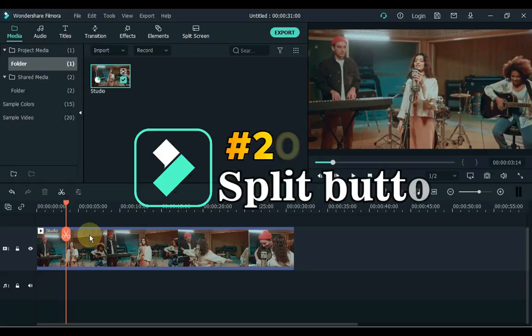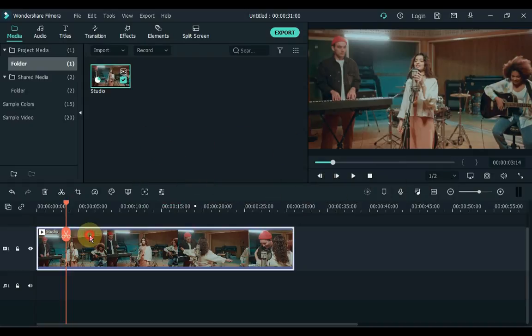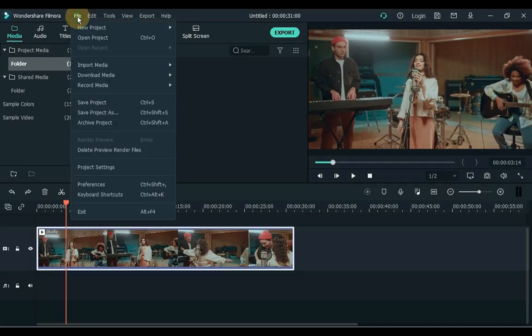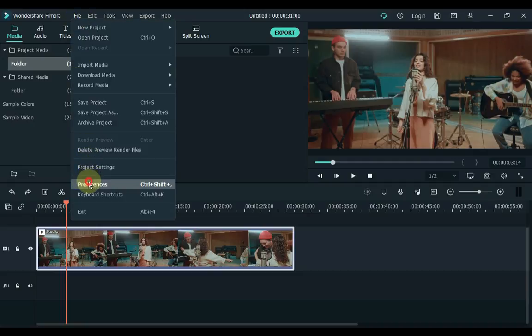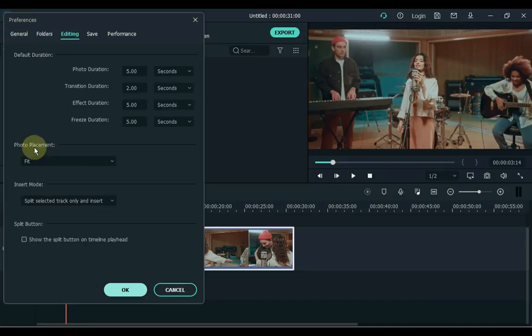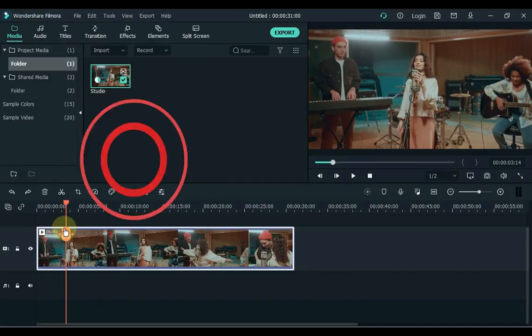20. At number 20 we have the split button above the playhead. If you don't have this split button showing, click File on the top left side and then click Preferences. Click the editing tab in the preferences and turn on the split button checkbox below. Click OK. You can see the split button appears.